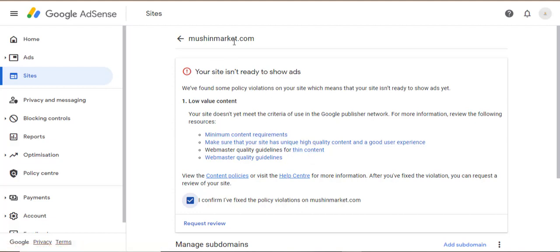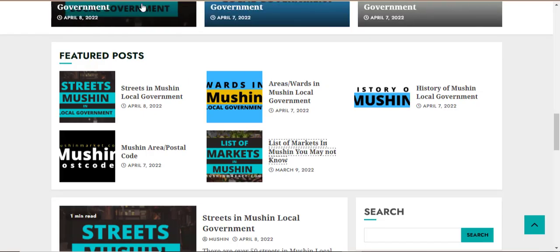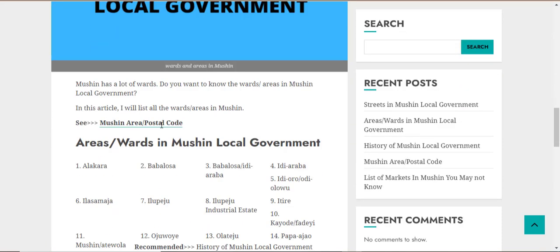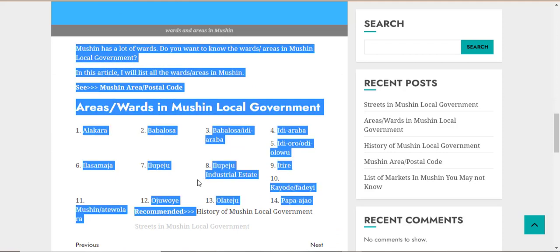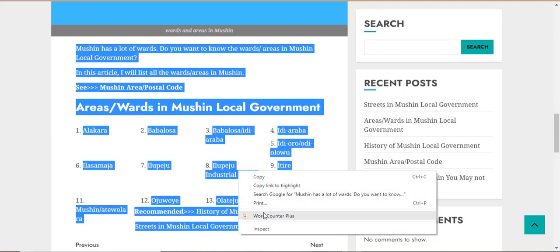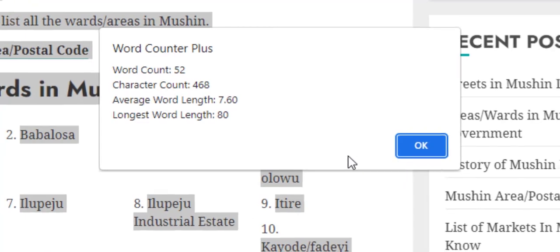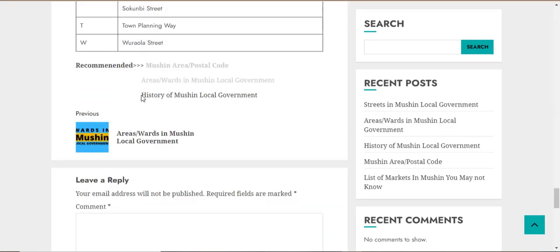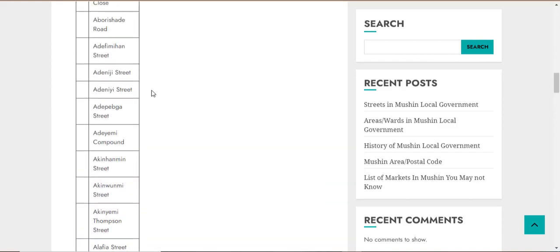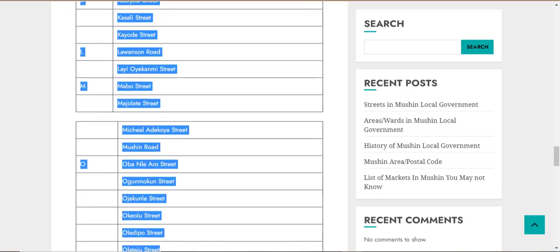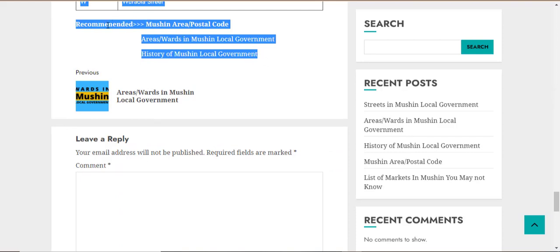Let's take a look at the content on this site. There are five articles. You can see how lengthy they are — that is what you want to aim for. Let's look at the individual articles on this site.